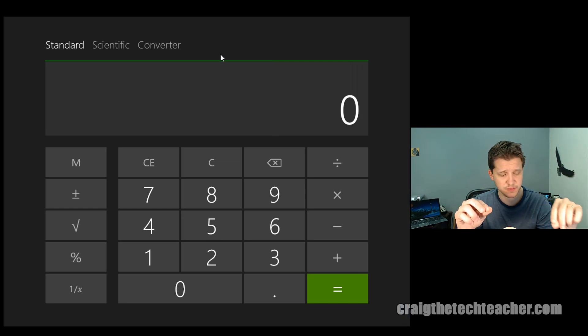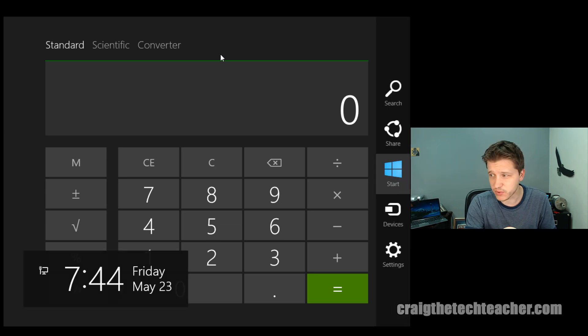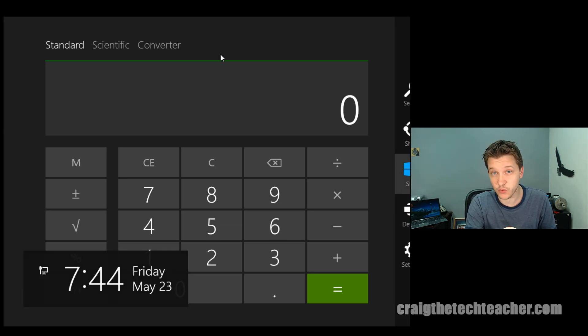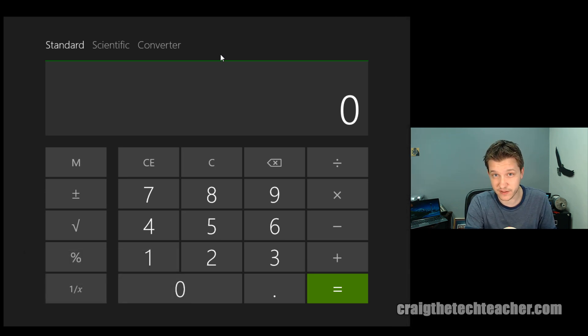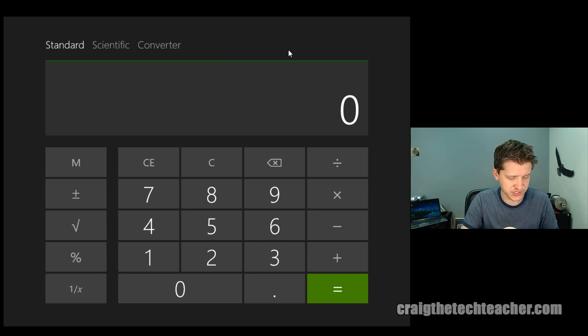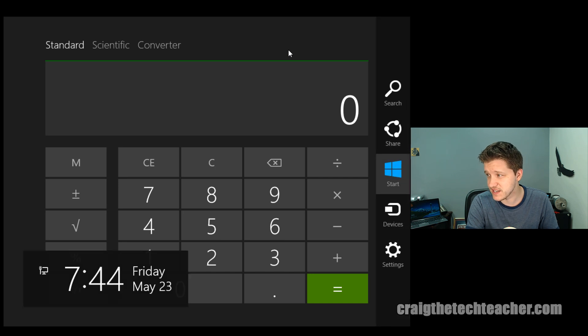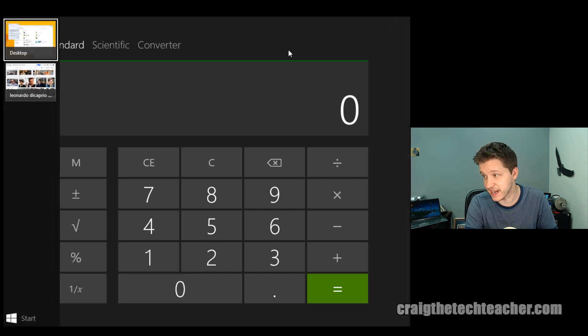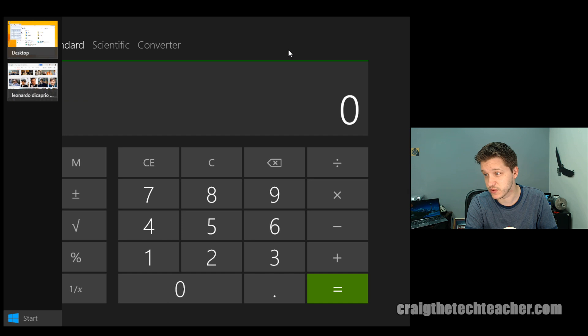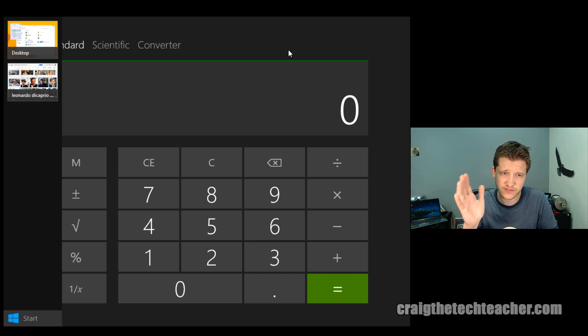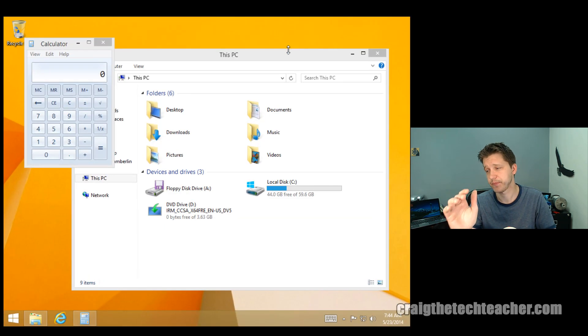Now, another shortcut to this charms bar is to hold the window key and press C, and it brings it right up. I prefer the window shortcut keys, guys, over this mouse swipe. It's incredibly inefficient. So if I want to open up the charms bar, I'll say Windows key C. If I want to open up the tab, I'll say Windows key tab to tab between my applications. These Windows key shortcuts will save you loads and loads of headaches.